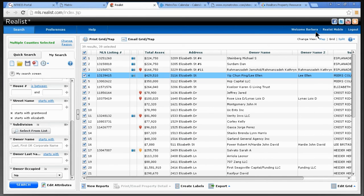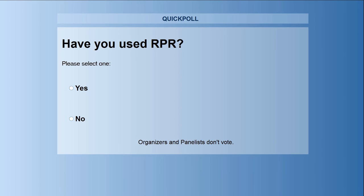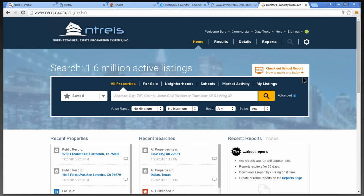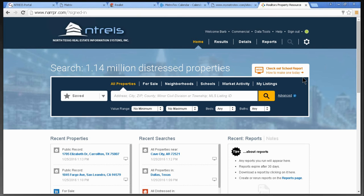Let's talk about RPR — the National Association of Realtors' program, Realtor Property Resource. A poll shows 75% of viewers have never used it, so let's take a look. It's free and part of being a member of the Metro Texas Association of Realtors. When you log in at narrpr.com, use your email address and a password — you can use the same credentials as your MLS login.